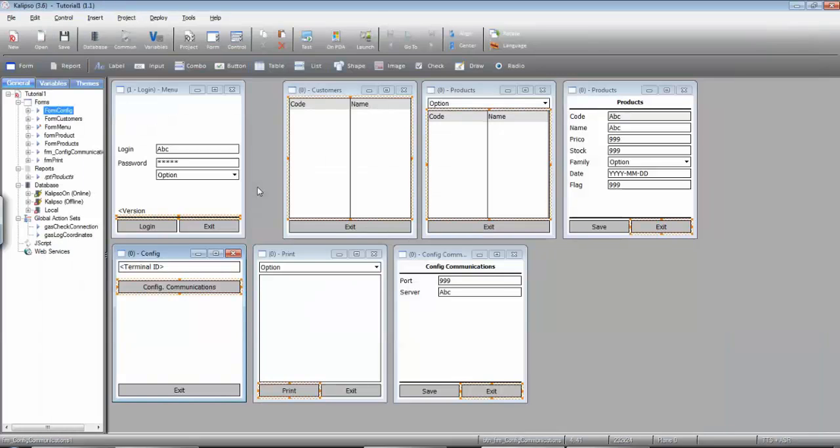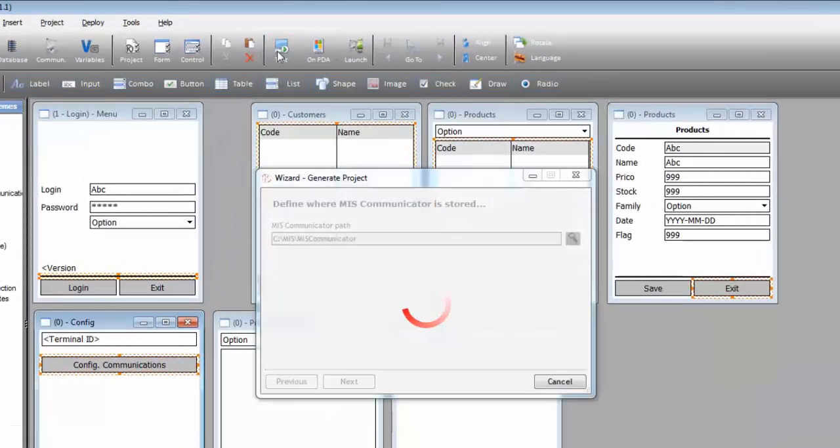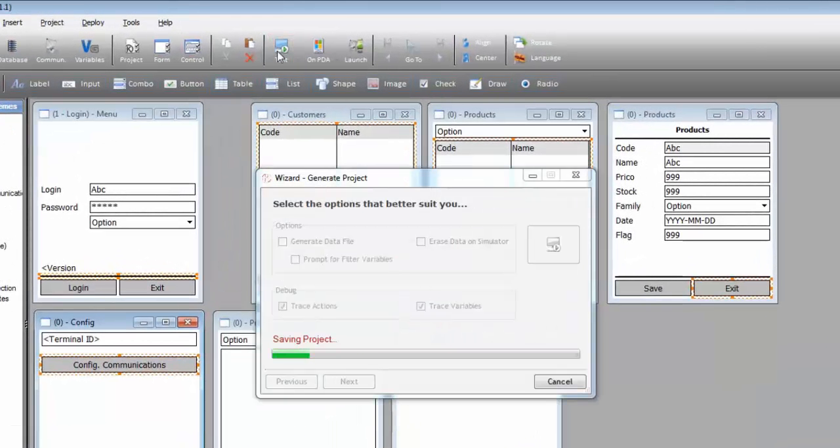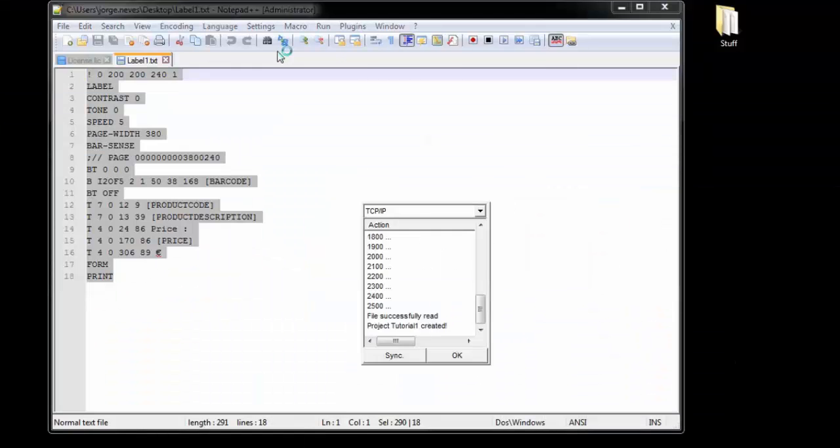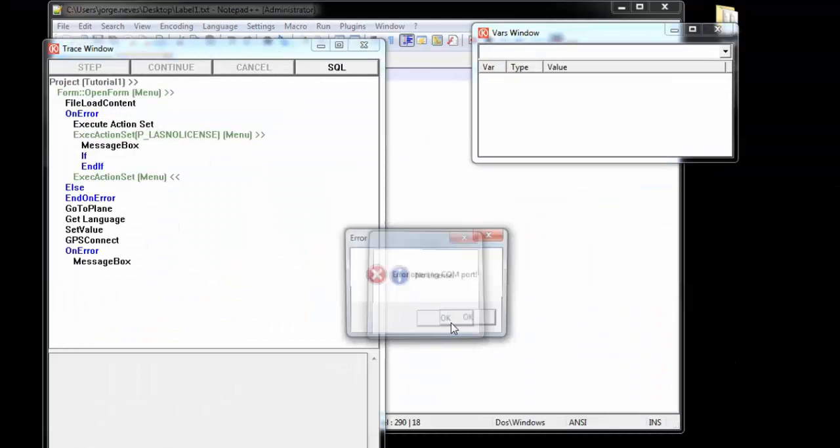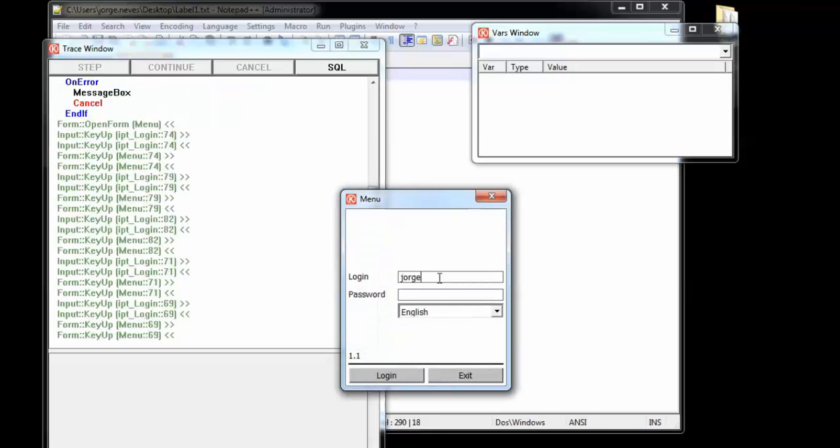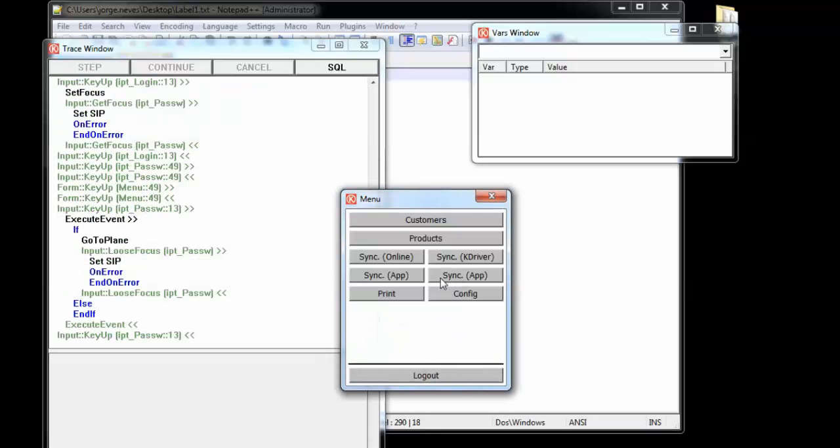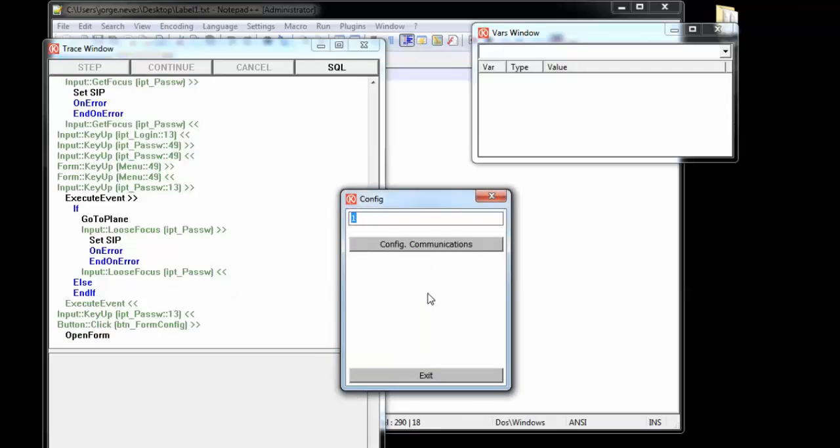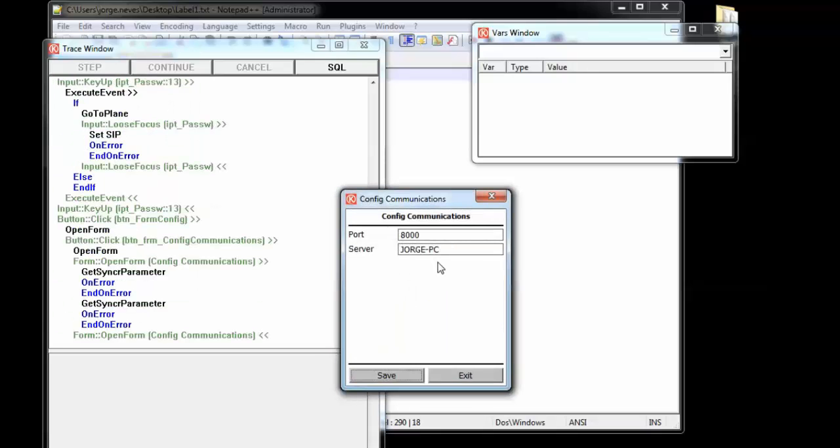OK, so let's try it out. So I'm going to log in, config, config communications, and we can see the same values that were inputted in design time.